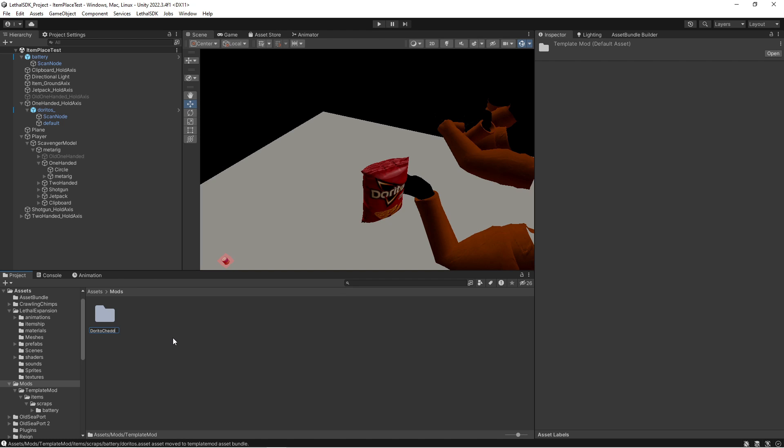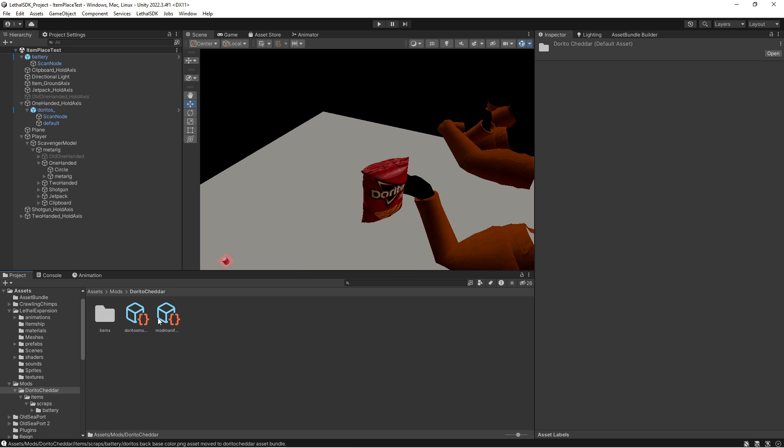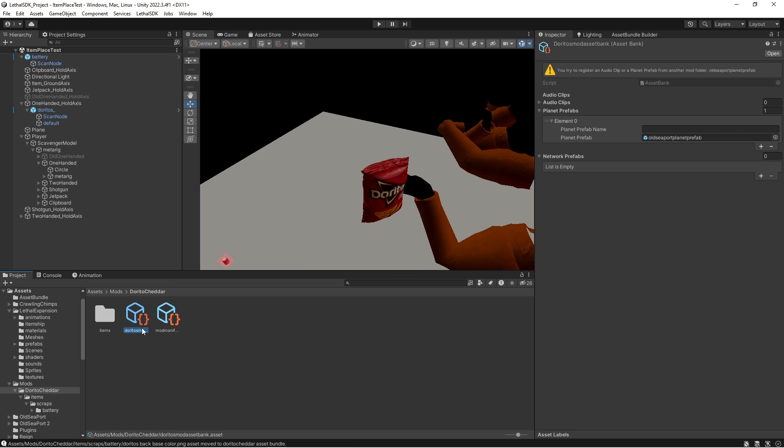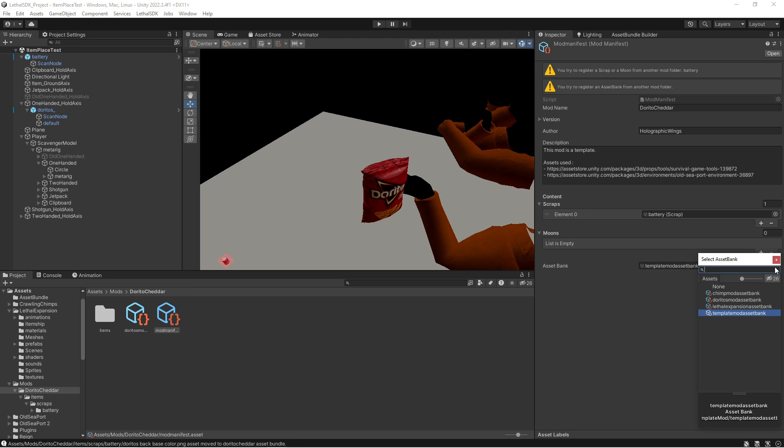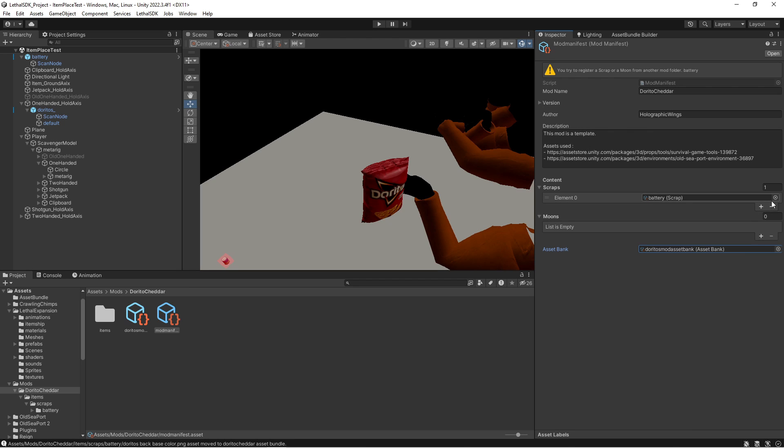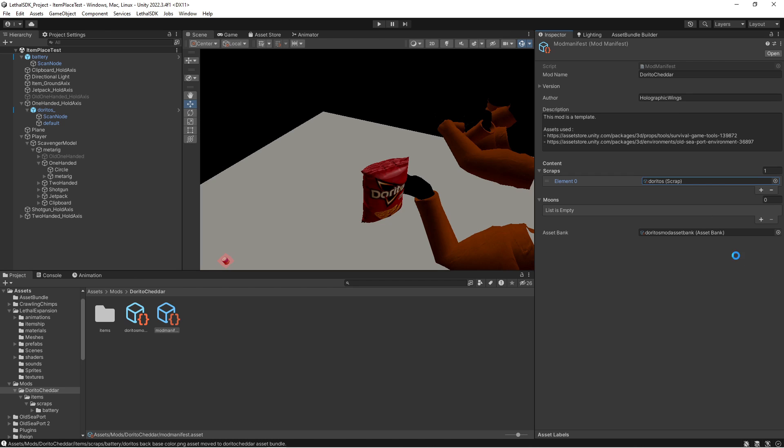Then go to the mod manifest. Dorito Cheddar. Dorito Cheddar. Replace the asset bank with the Doritos mod asset bank and delete and replace the battery with the Doritos.